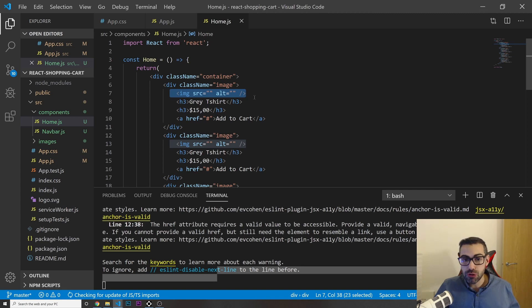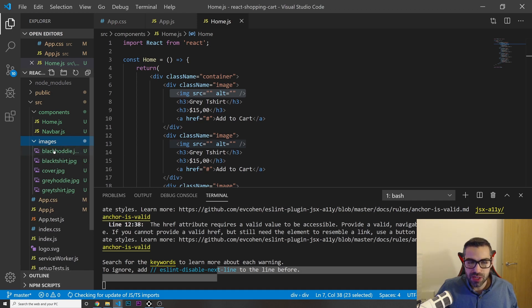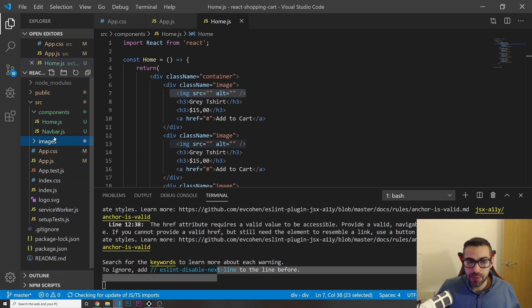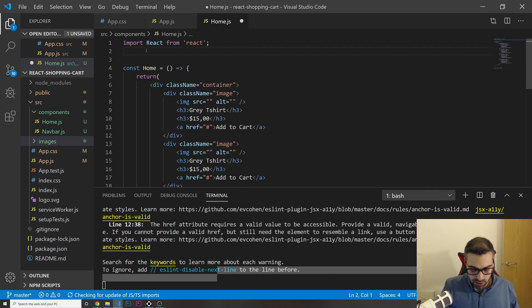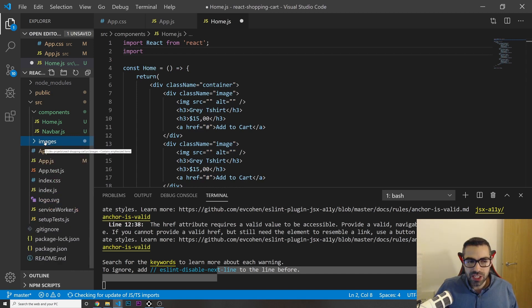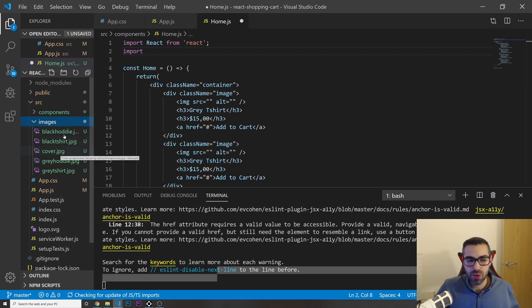In React, to use images you need to import them. I have a folder with the images already. If you don't have it, just create a folder called 'images' and paste in the images you want to use.